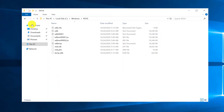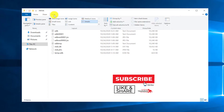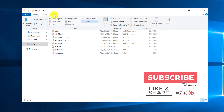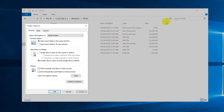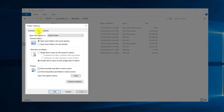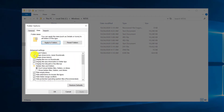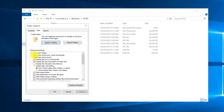Keep in mind that sometimes file extensions may not be visible. To enable extensions, you need to click View in File Explorer, select Options, navigate to the View tab, and choose the right set of options to see everything you would like to see.